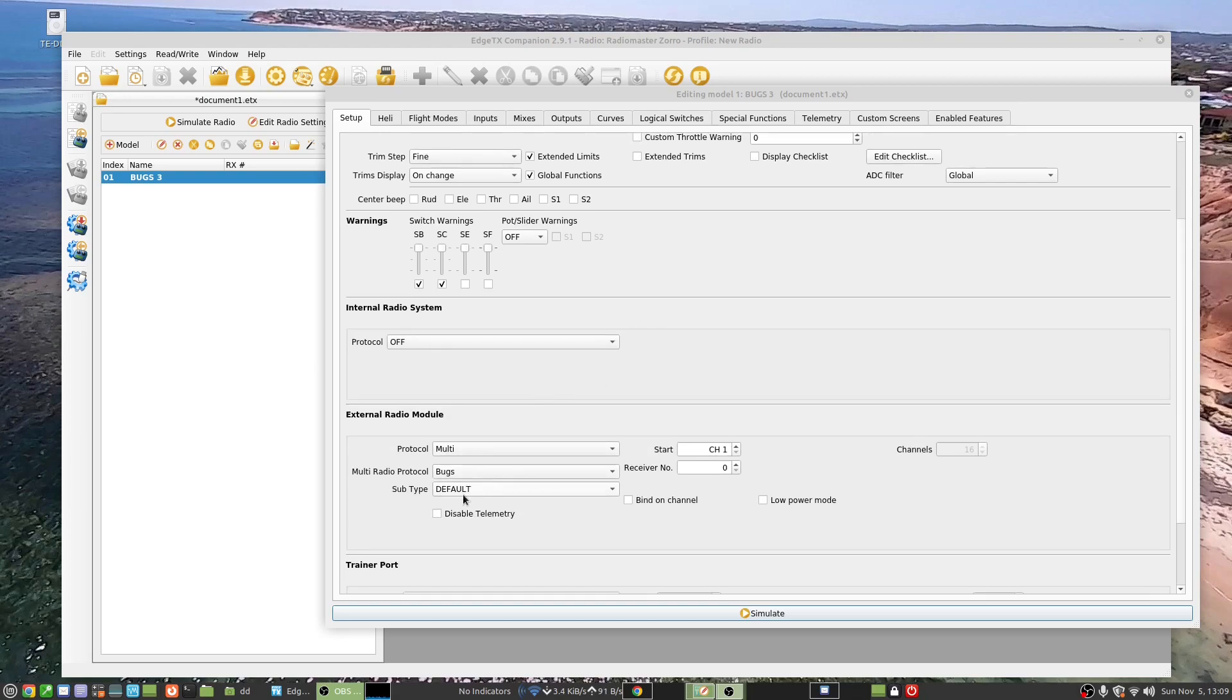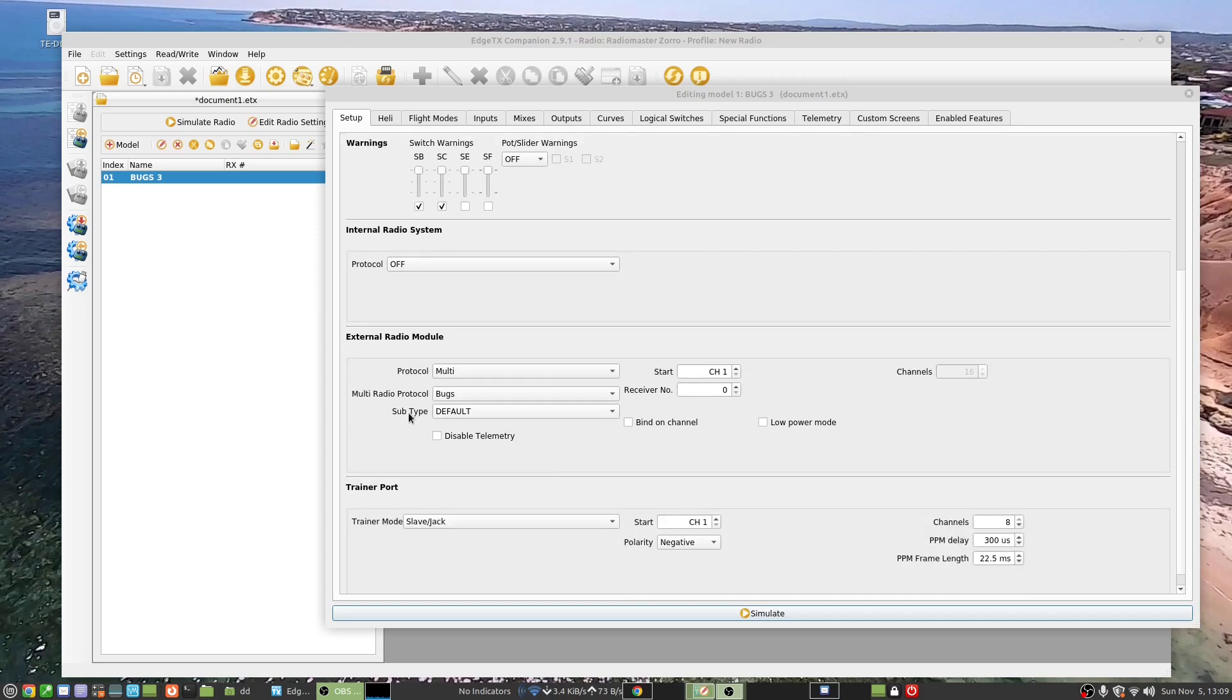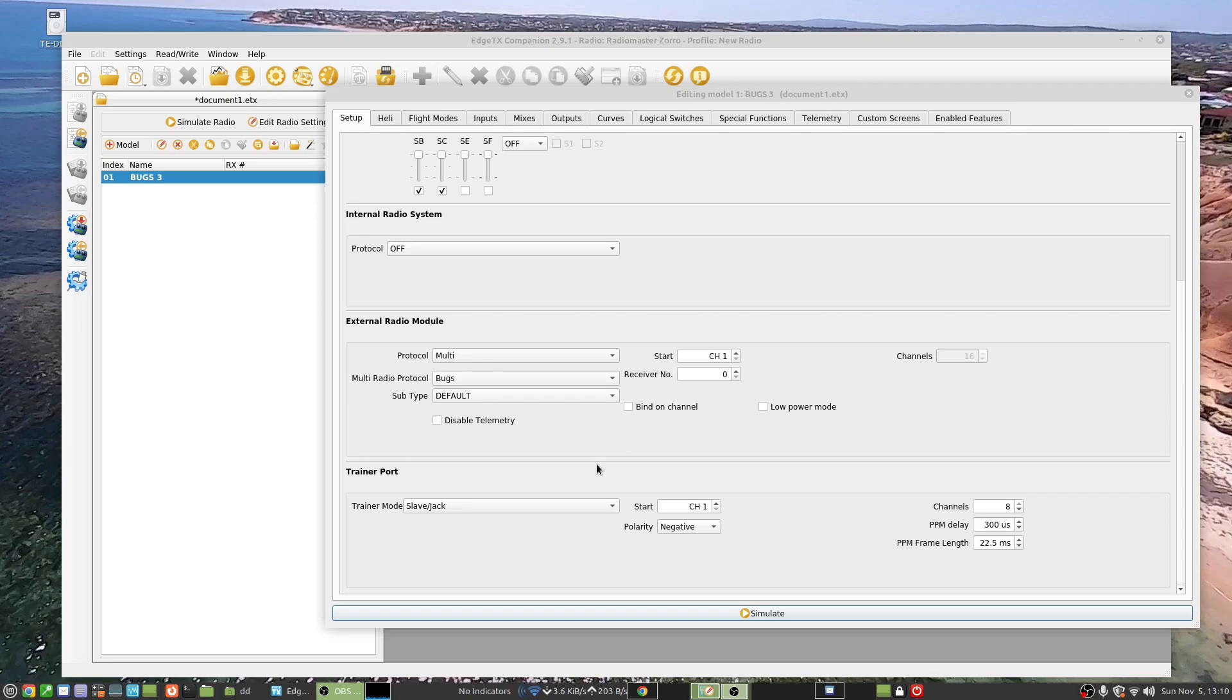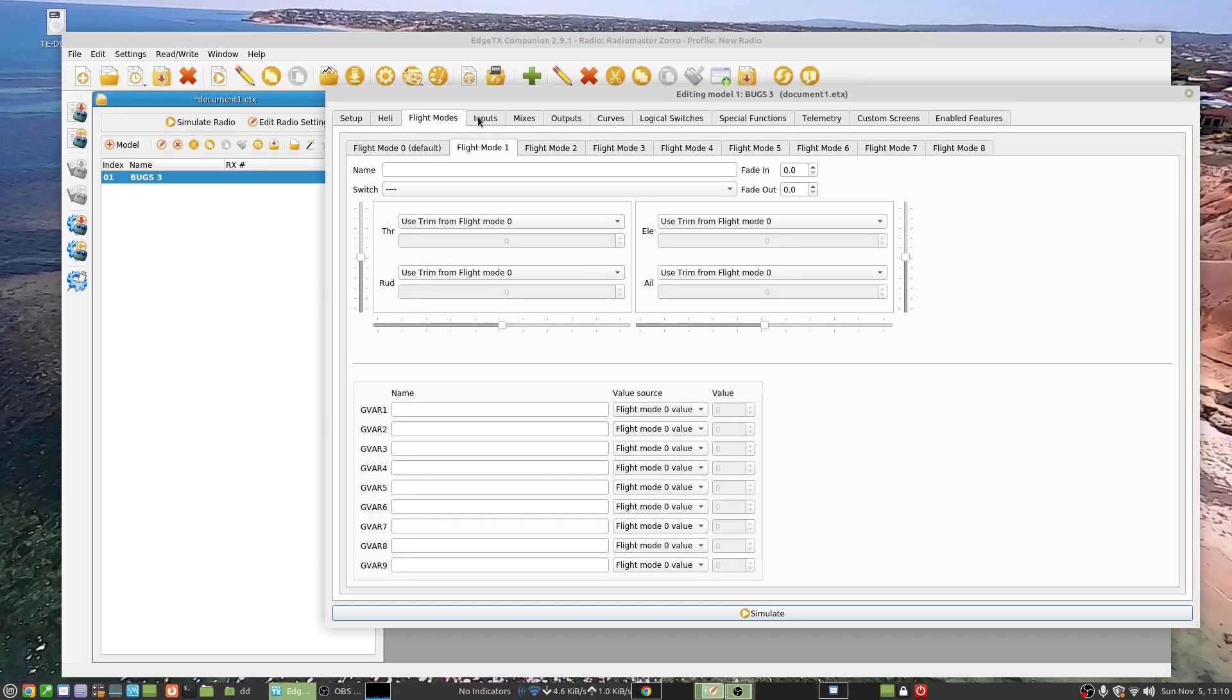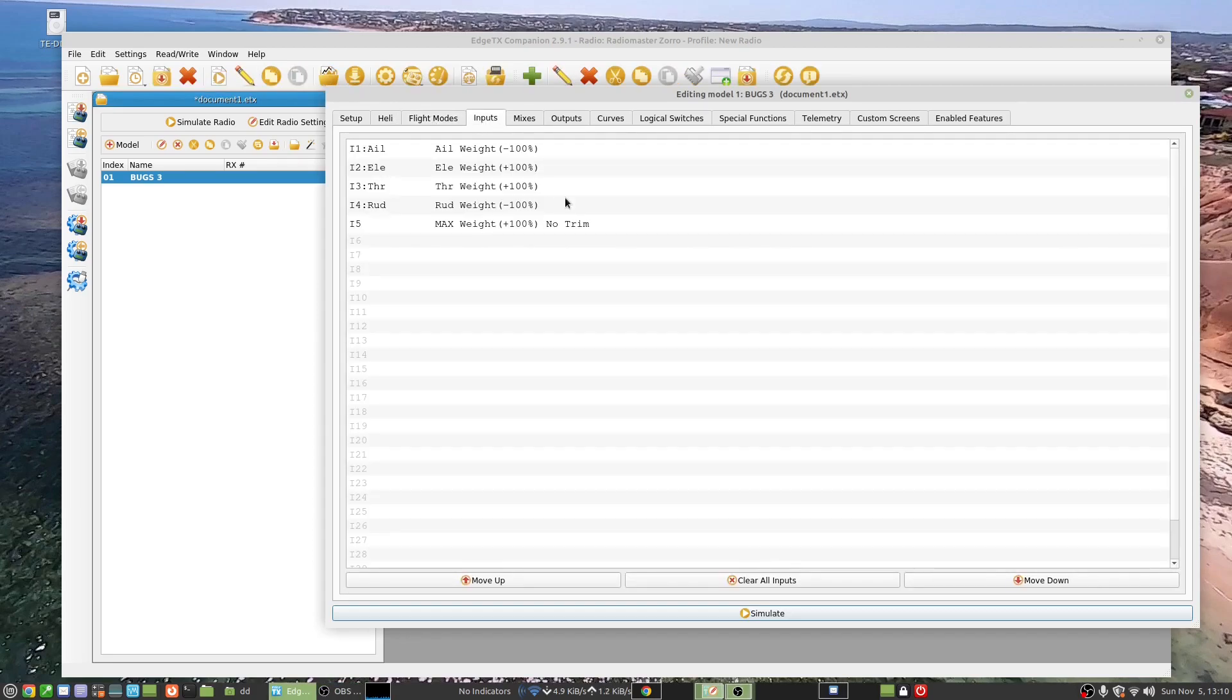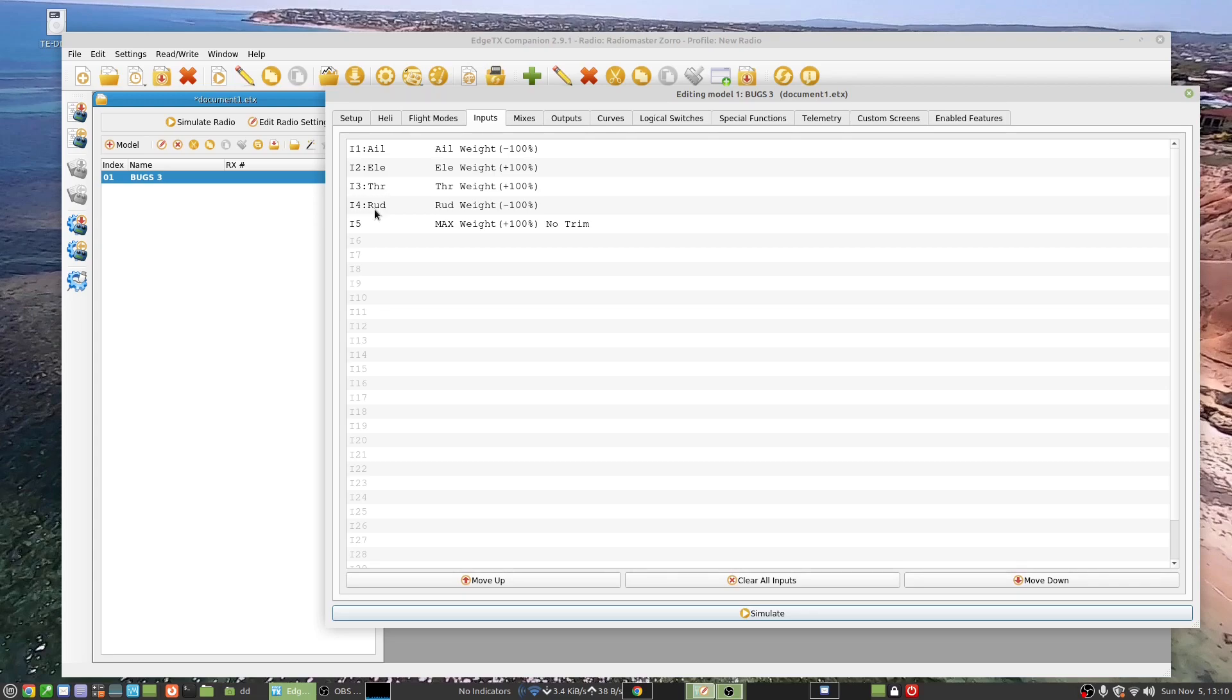And what it's showing under the setup is I'm using my multi-protocol module, radio protocol of Bugs number 41, depending on what you've got. That's about all that's on that screen.